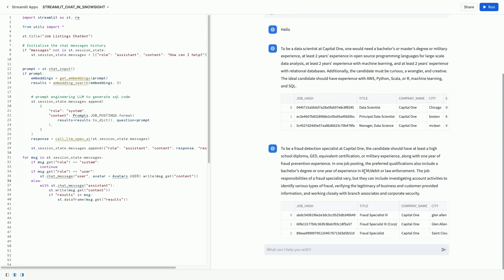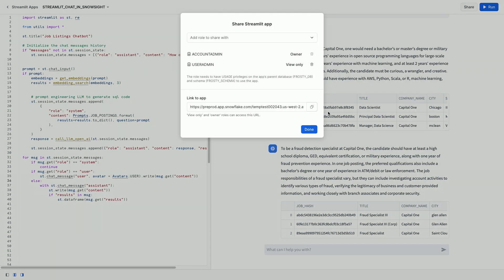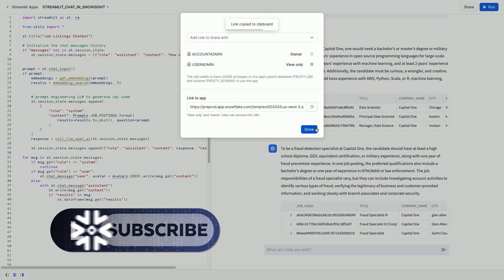So this is so cool. We have actually built a custom, fully programmable chatbot in Streamlit and Snowflake itself. And you can even take this and create a URL to share with your stakeholders in the company.